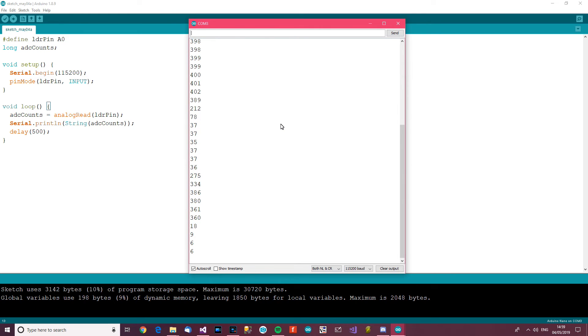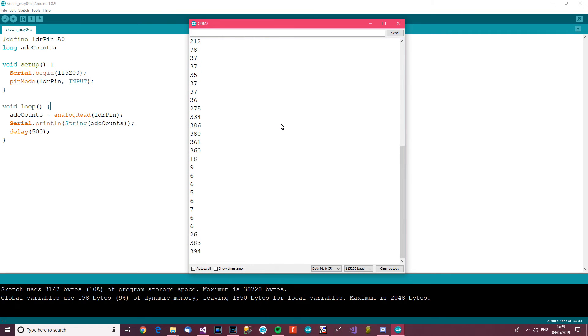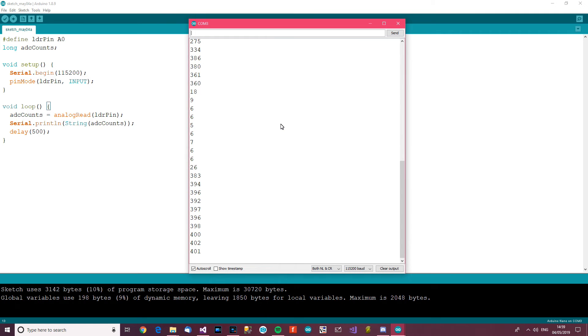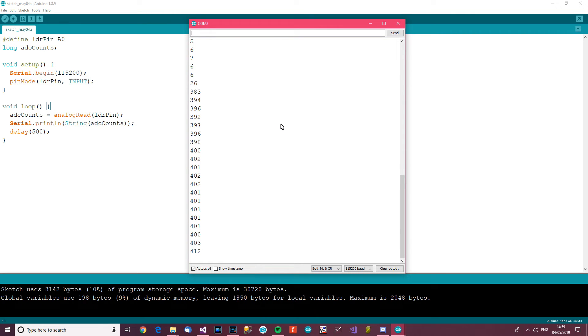And you can see that it gets lighter, higher number. Now if I put my torch over it, it should go even higher. So let's see... should get somewhere near a thousand. Oops, just touched something together there.